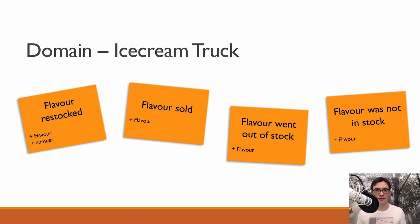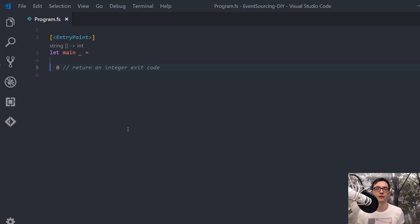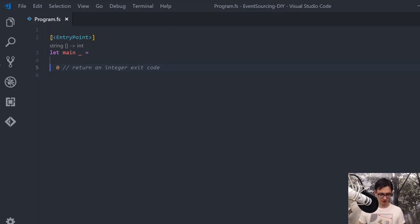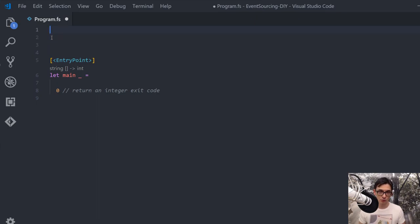Now we want to actually implement those events in F#. This is quite nice in a language like F# because we have discriminated unions and we can pretty much just copy and paste those events and put them into F# code. In the course of this video series we are going to build a small CLI program so we can see all the output and everything happening in our event sourced system.